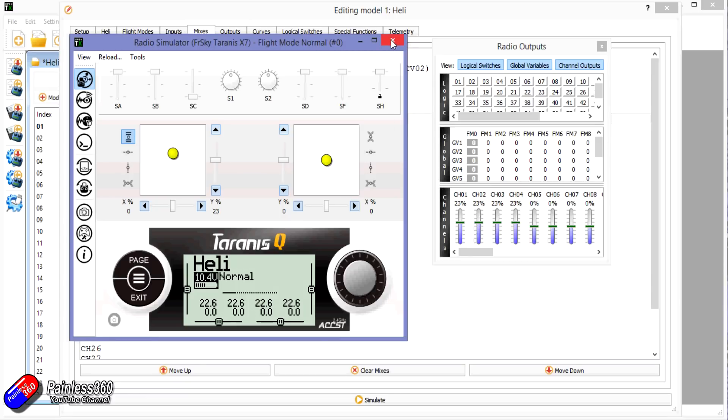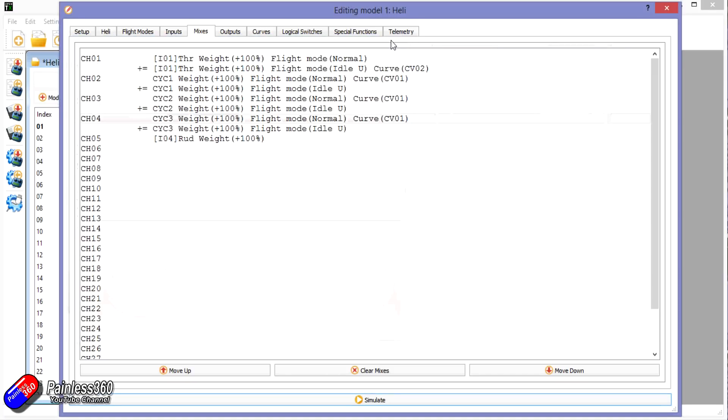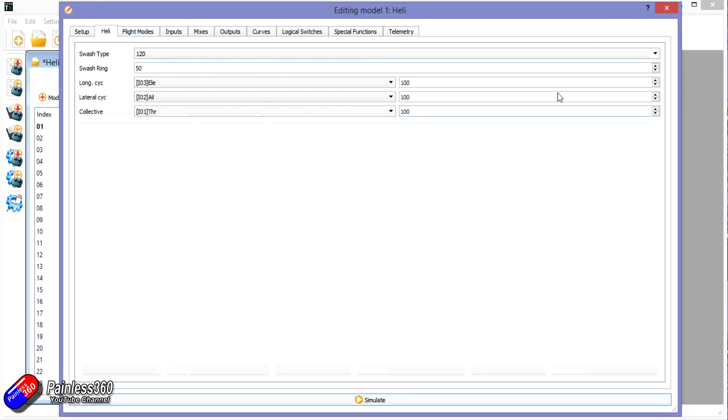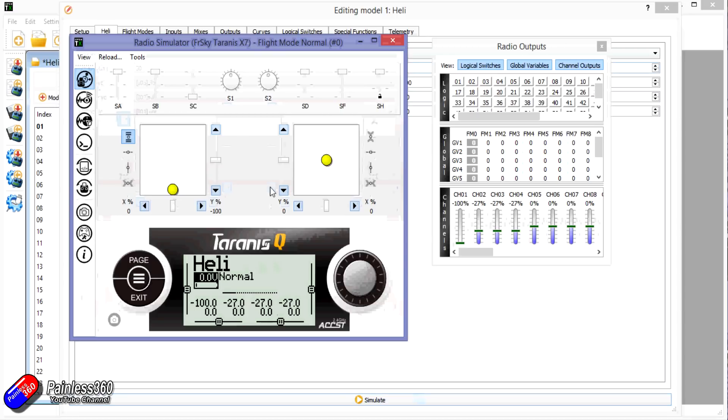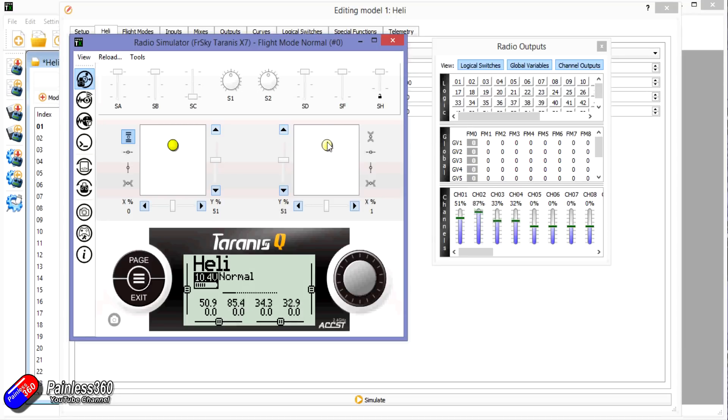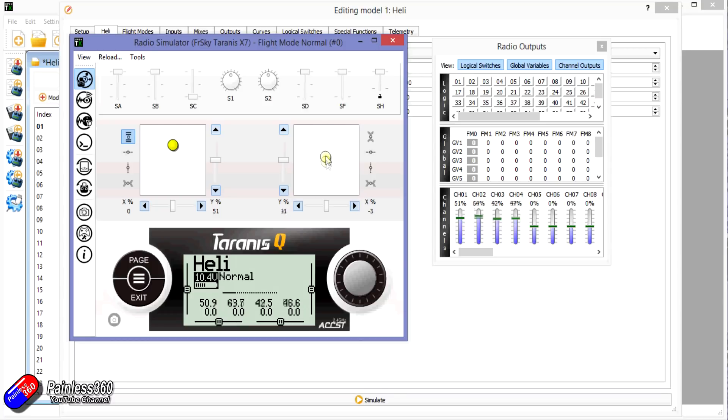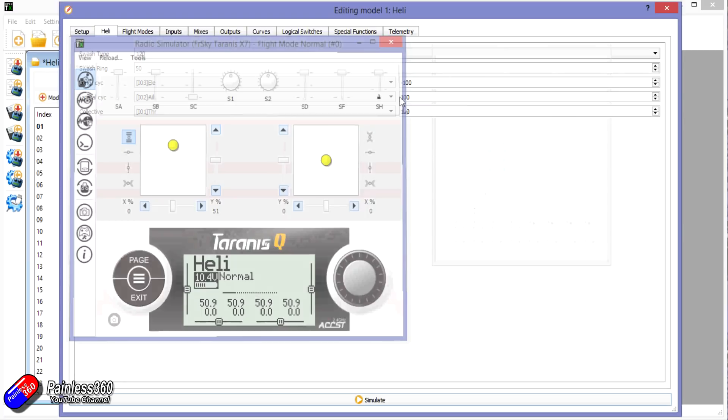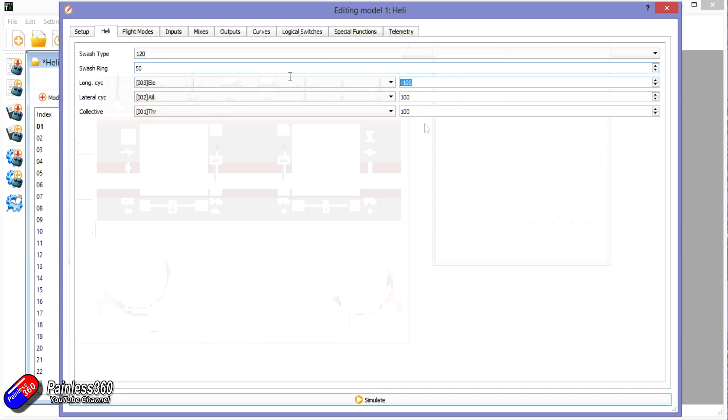Of course, if you find that the direction is the wrong way around, then you can change the polarity of any one of these controls and then it'll move in a different way. So now you can see that rather than channel 2 going down when I put the elevator to the forward position or the cyclic to the forward position, it's now going the other way around. So that's the way to do that as well. Let me pull that back. So that's how you change direction.